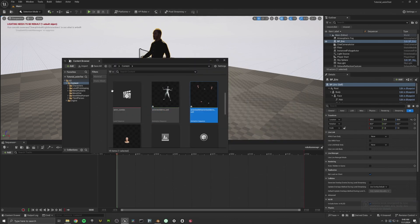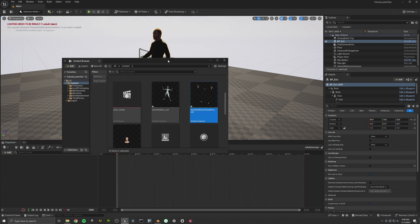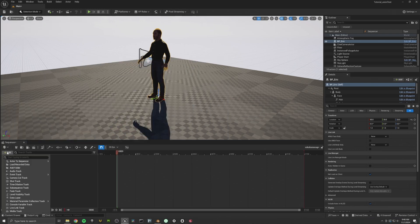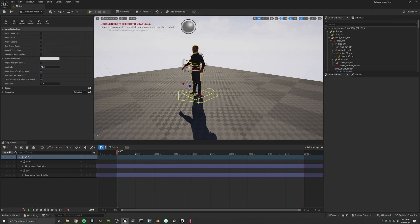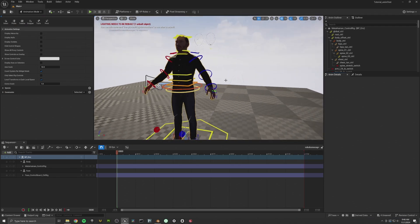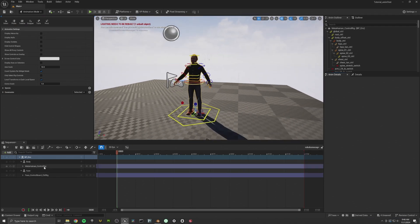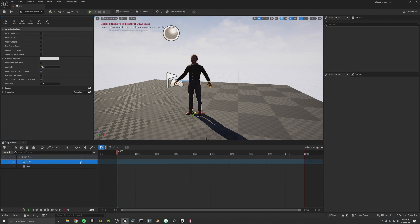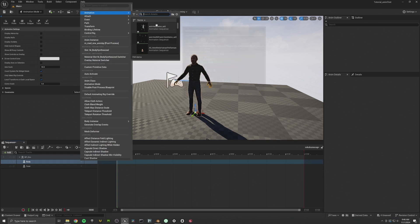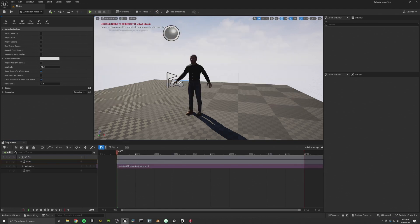Now let's put all of it together into a sequencer. So we'll add Eric here. Line him up a little bit. Let's delete these control rigs. And add our animation. Boom.